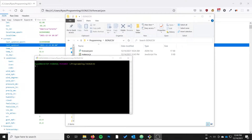Hi everyone, my name is Ryan and welcome back to the Syntax Byte. In this video we're going to discuss converting a JSON file to a CSV, or rather making a CSV from the data in a JSON file.